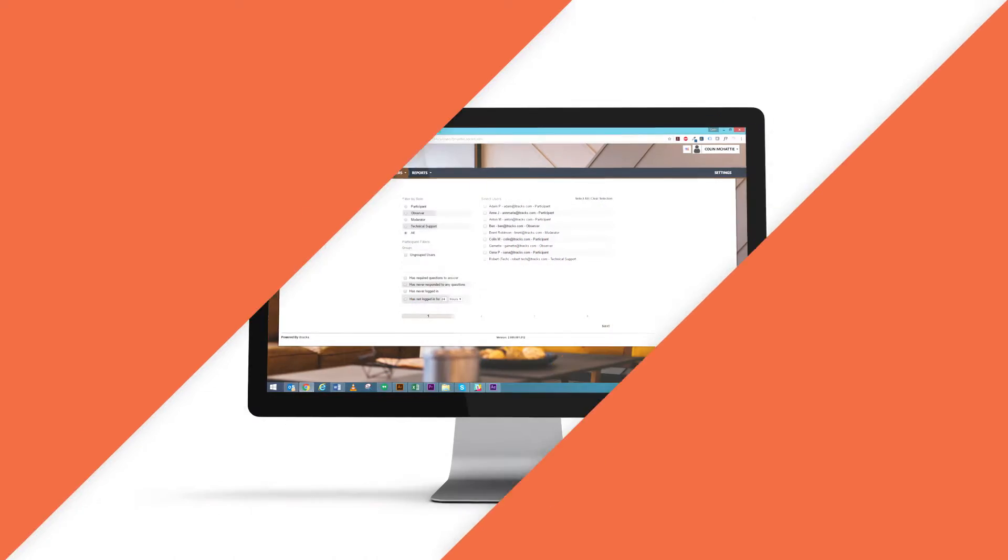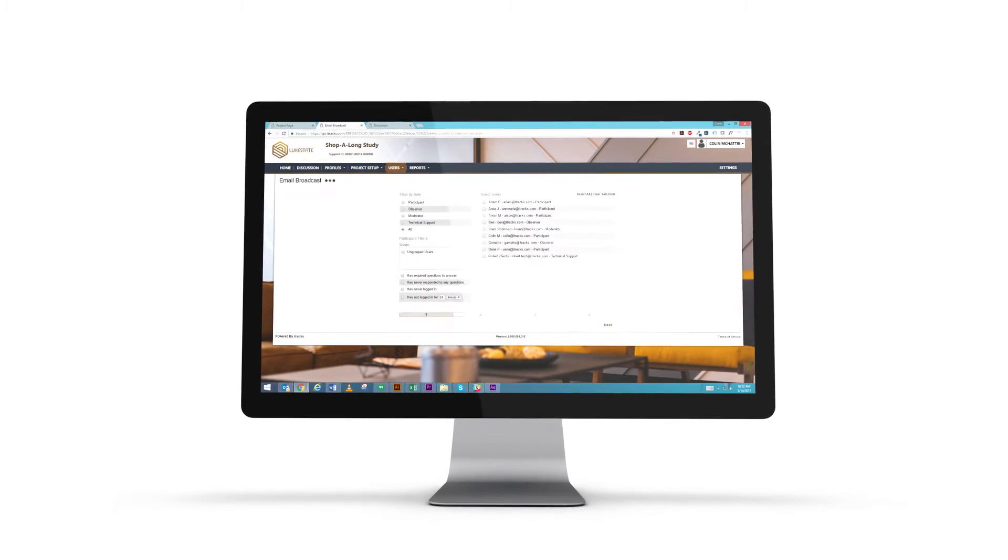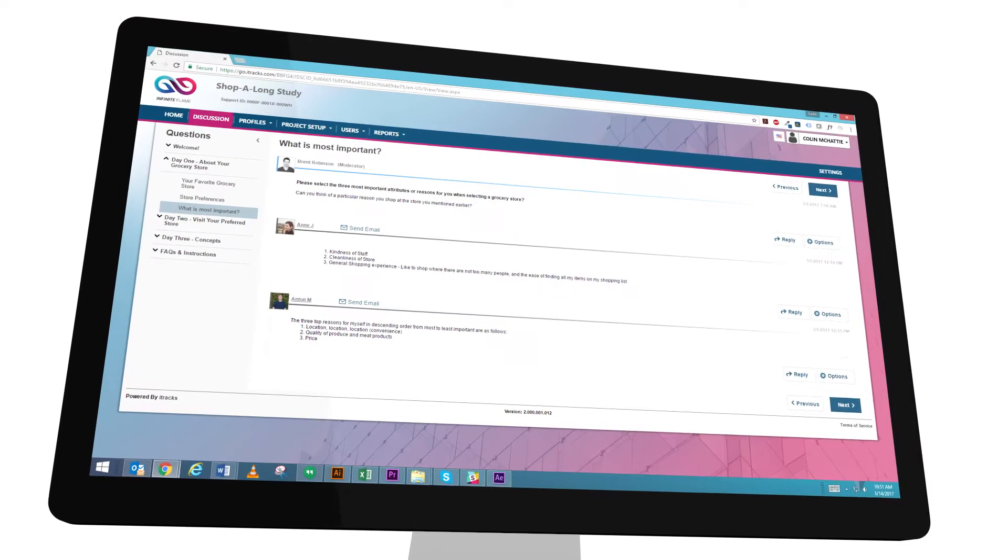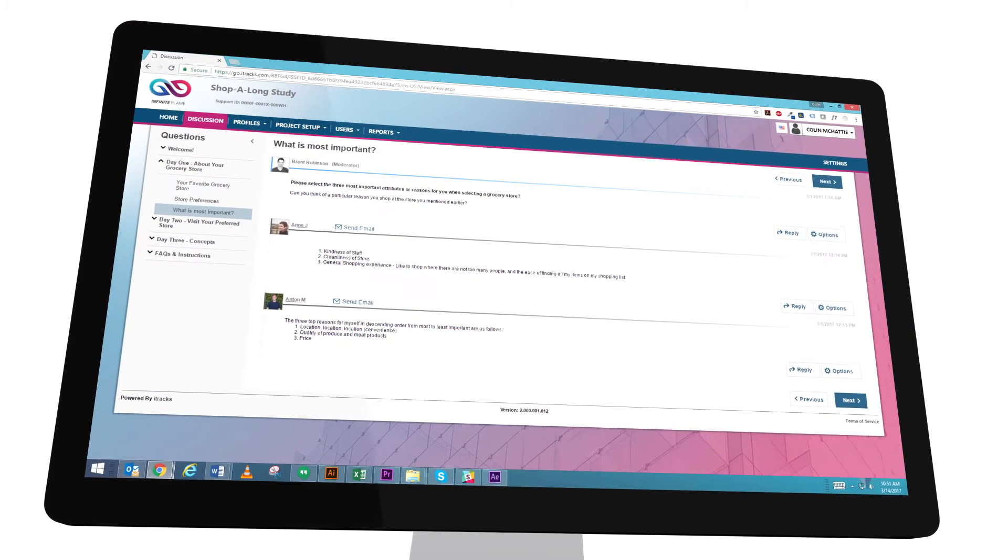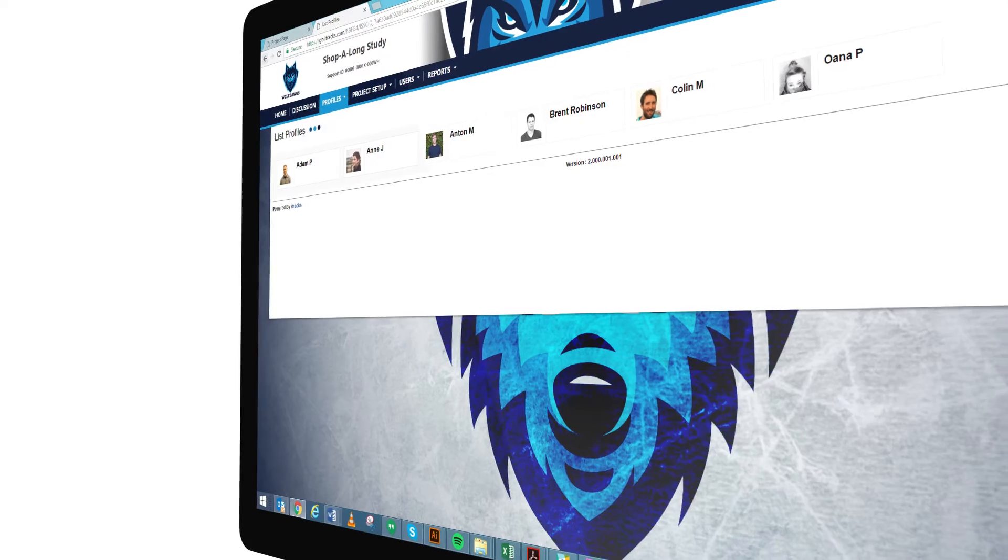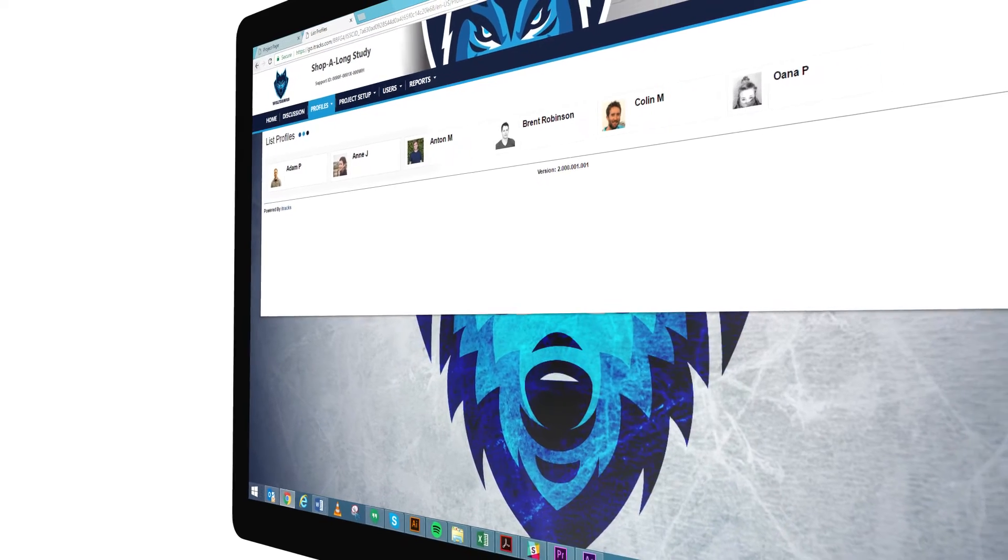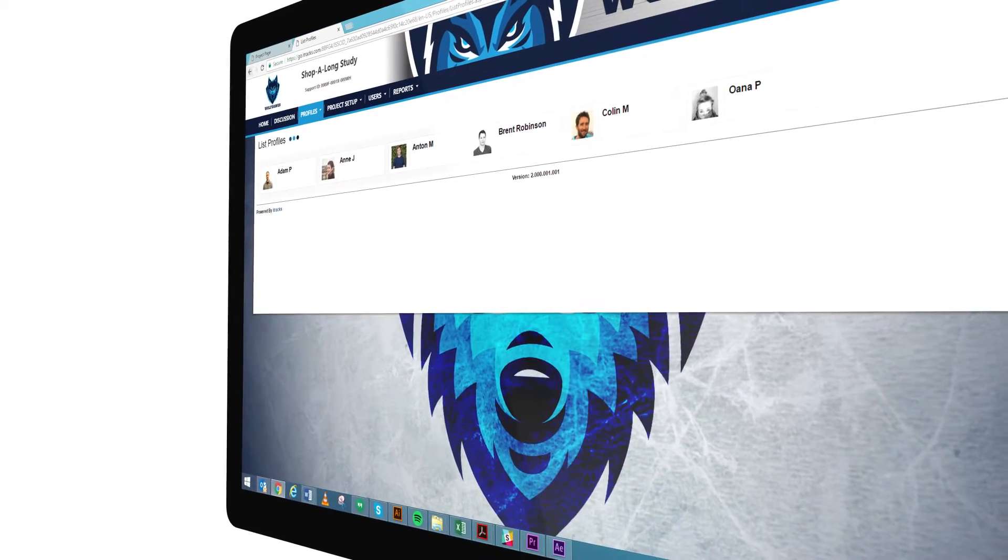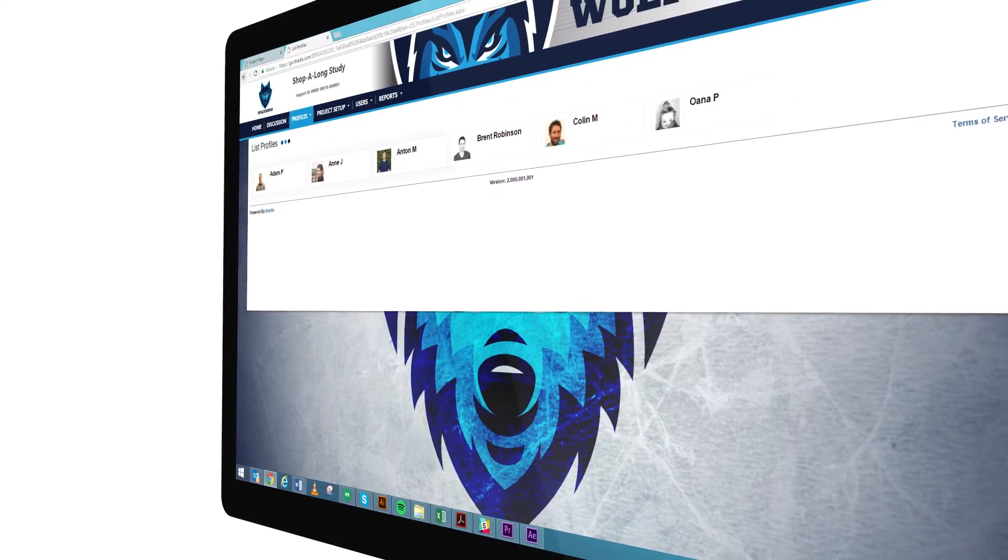Your ability to white-label Go is better than ever. The branding options available to you within Go are extensive and allow you to customize the branding for each client and project.